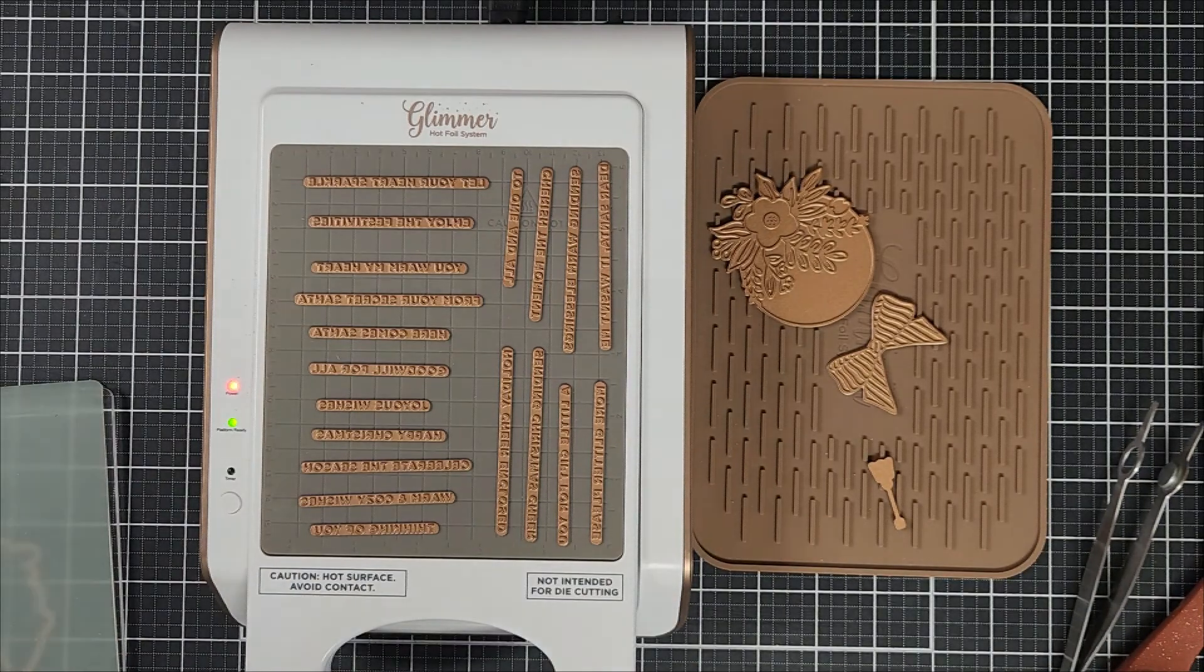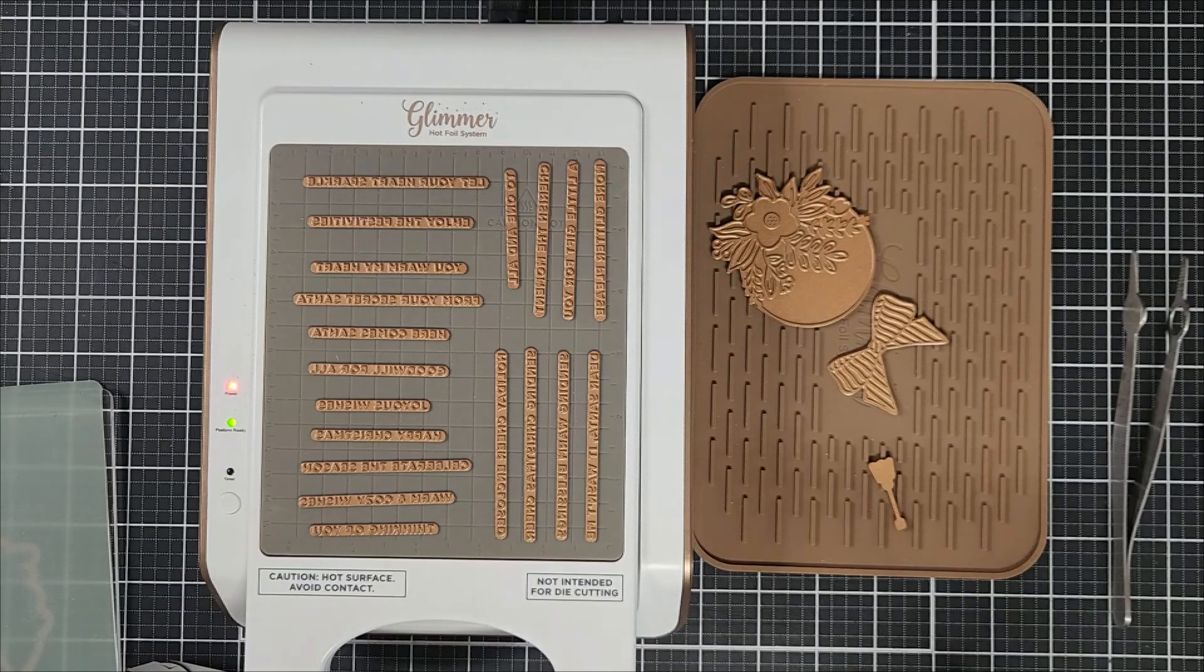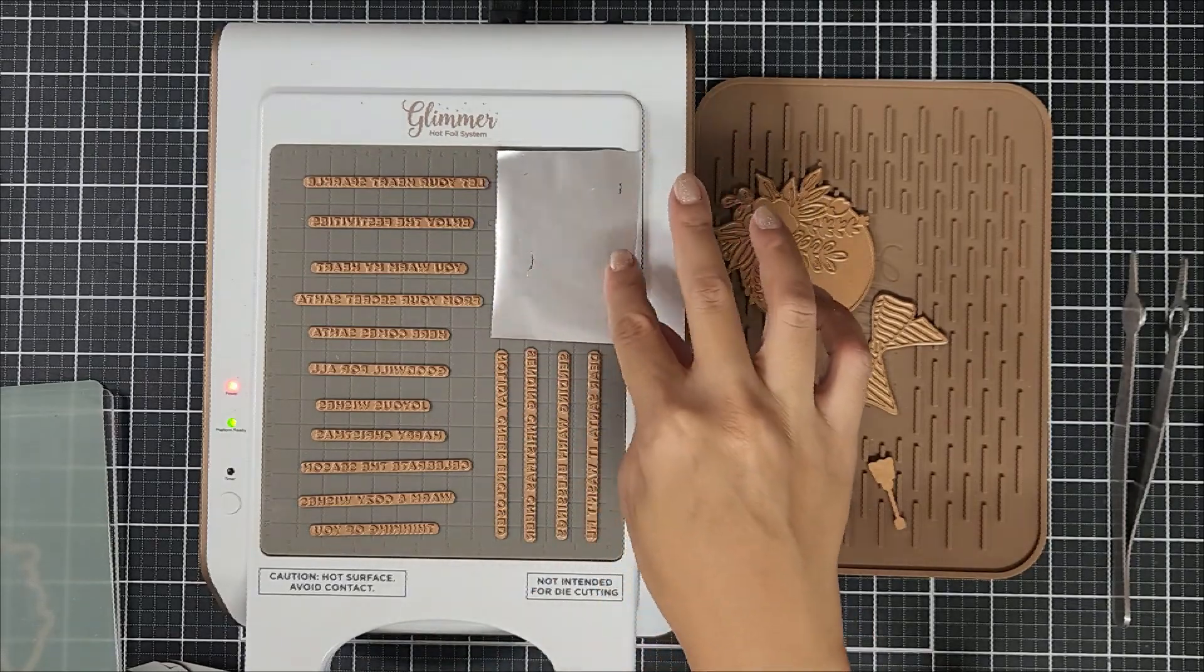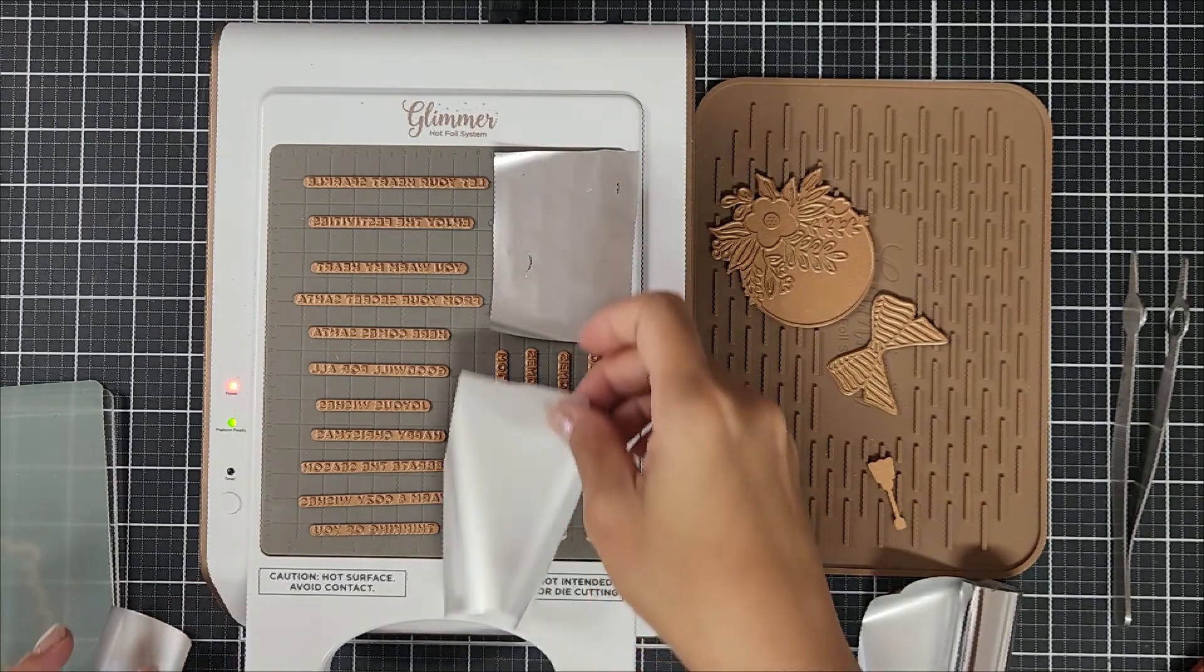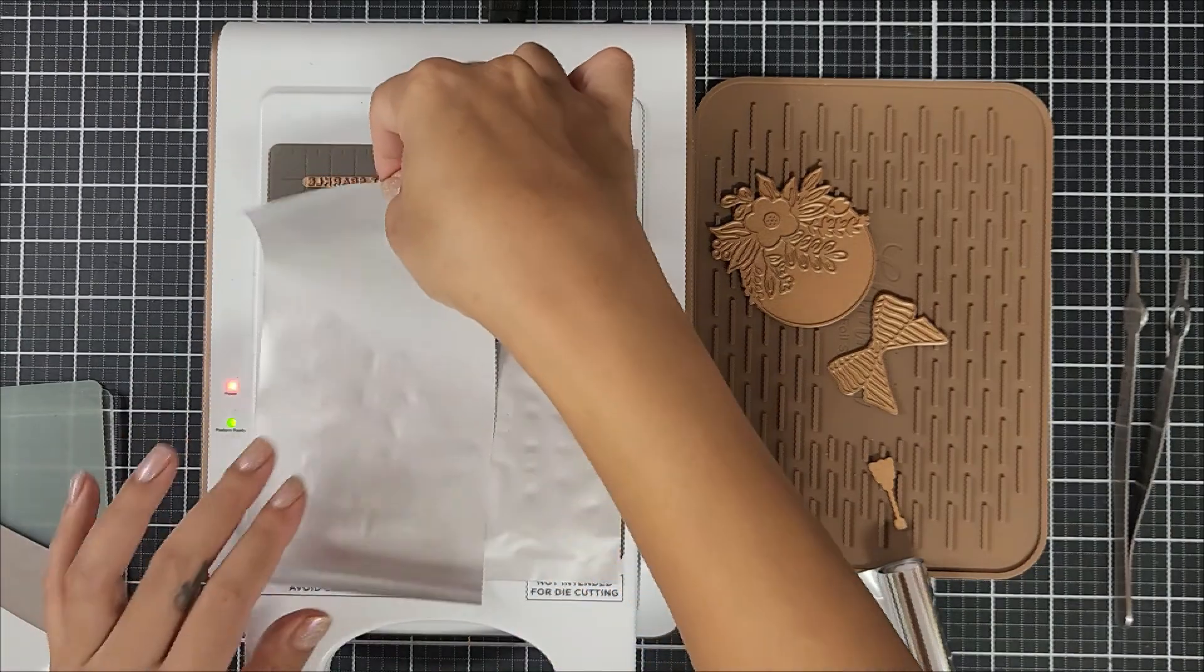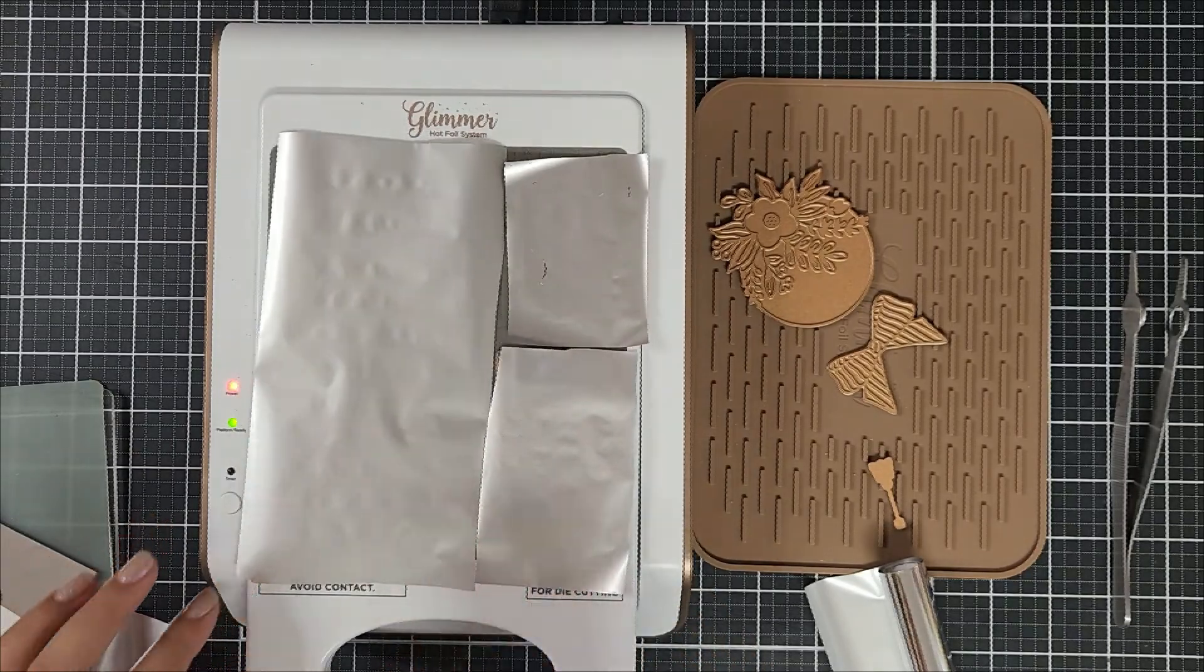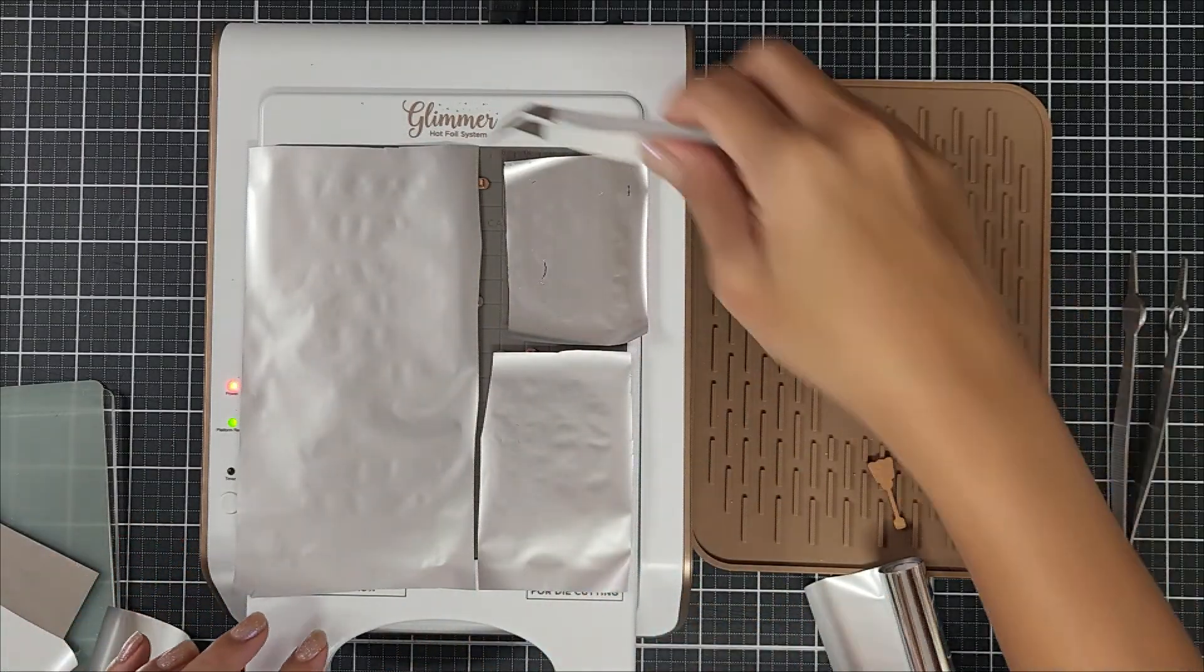After the sentiments are on the hot foiling system, I went ahead and laid down the foil on top of each section of the sentiments. And again, I forgot to push the timer button, but you'll see that there's a little mistake on the cardstock, but that's fine because I have a whole bunch of sentiments to choose from.